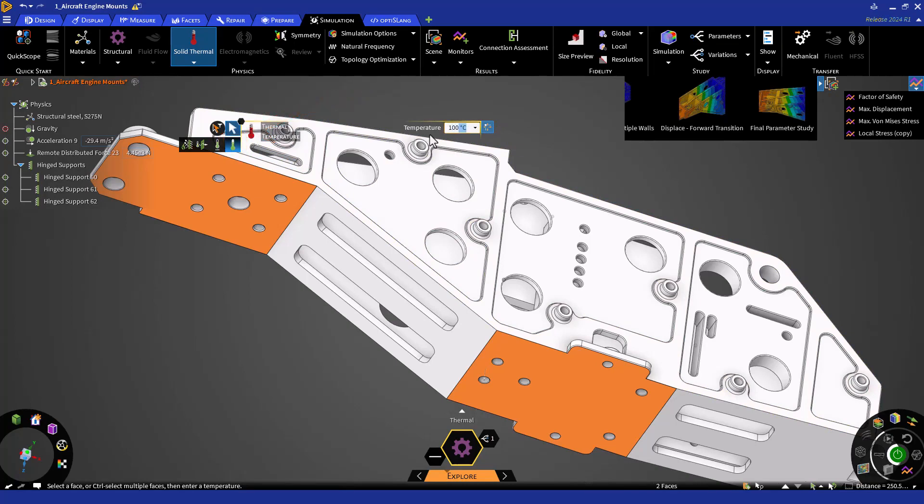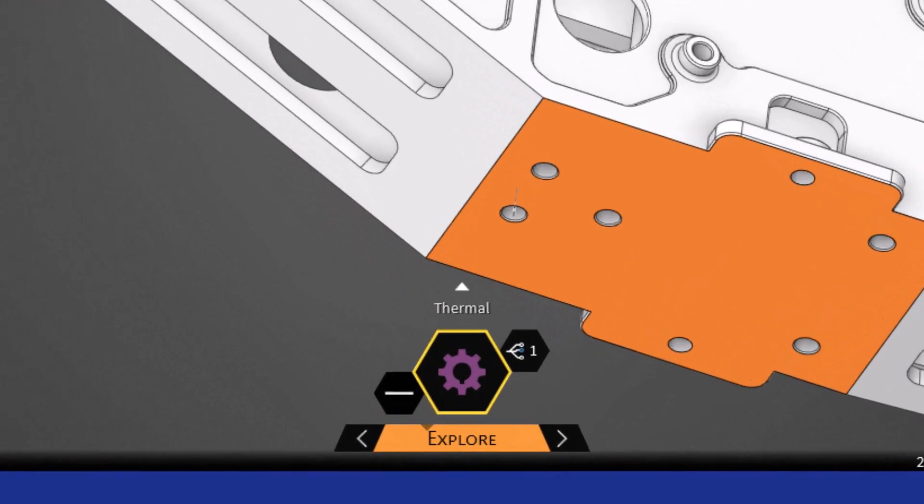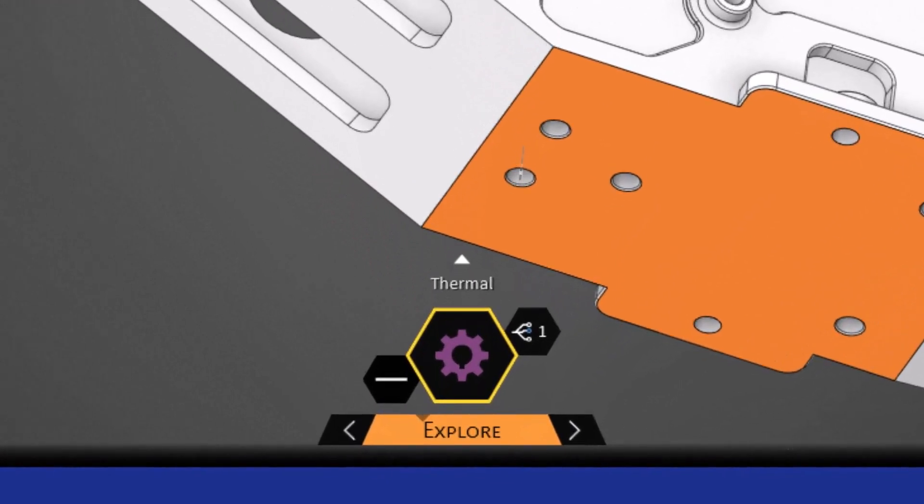Before hitting Enter, notice that the SID shows the static structural problem. Now, hit Enter. You'll see that now we have a thermal part to the simulation.